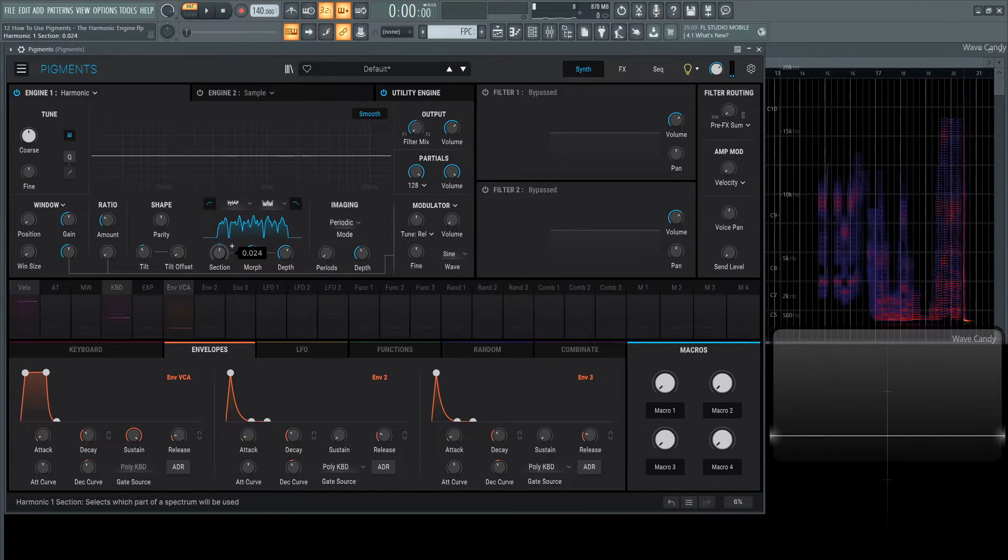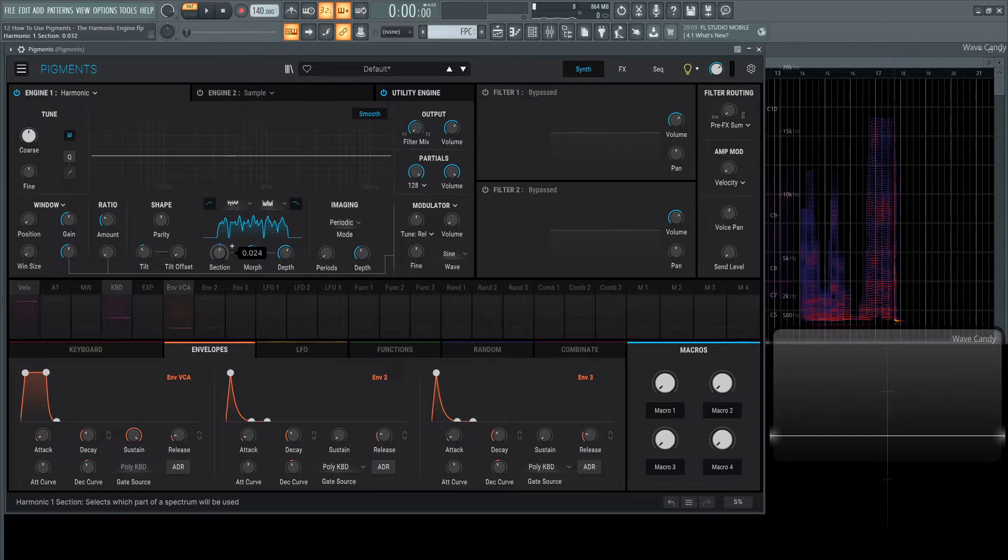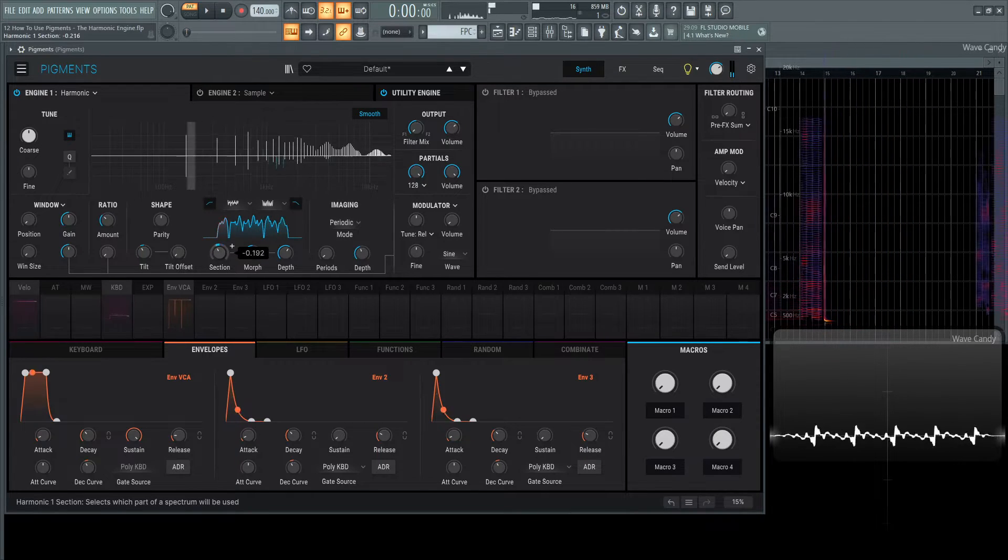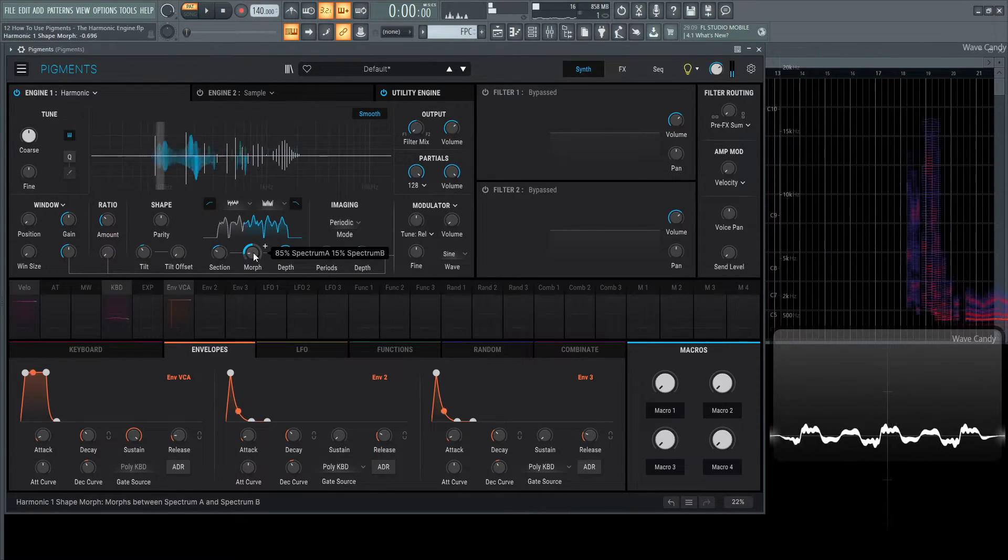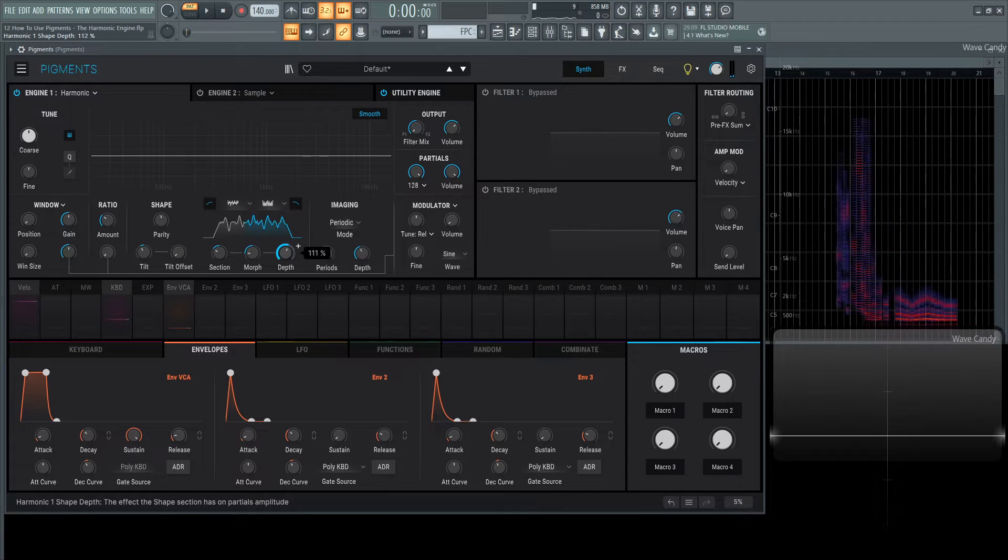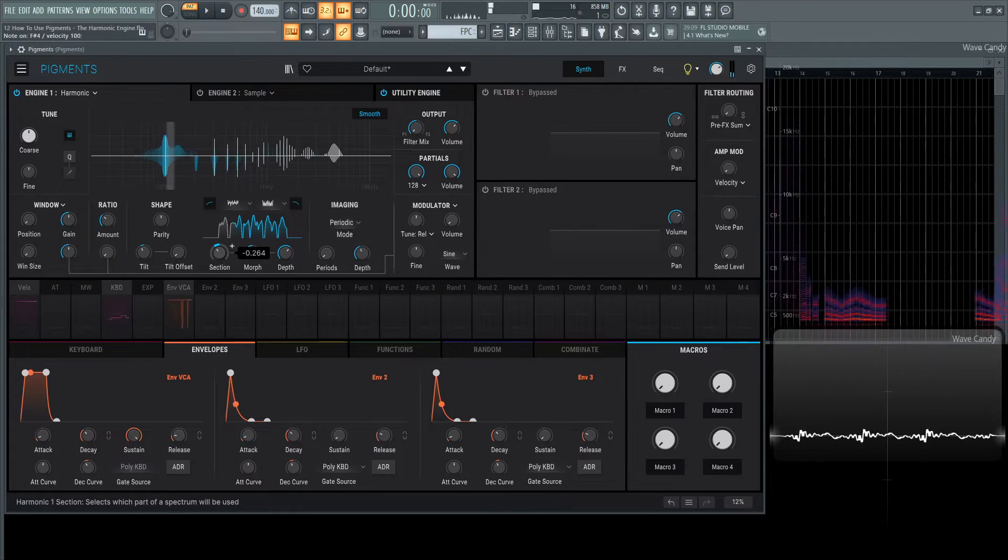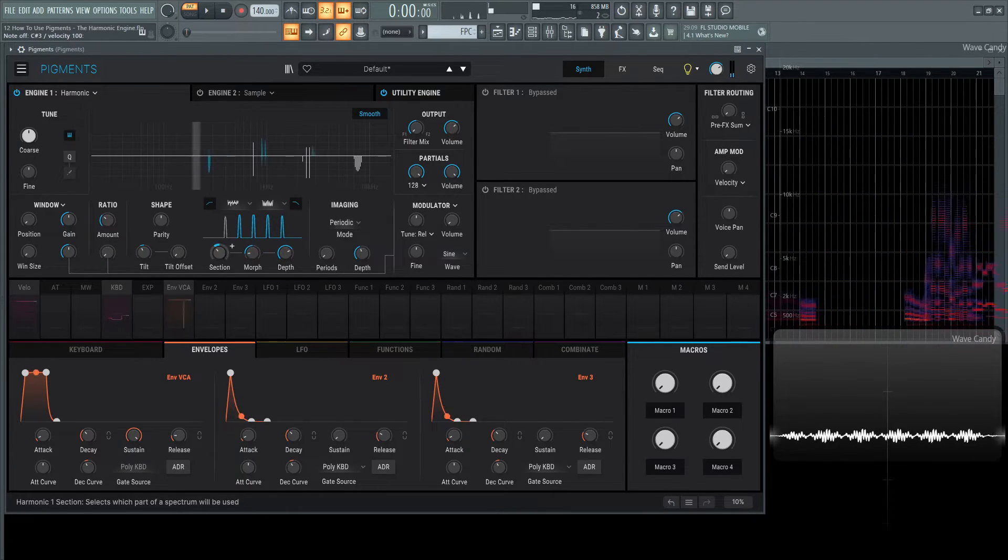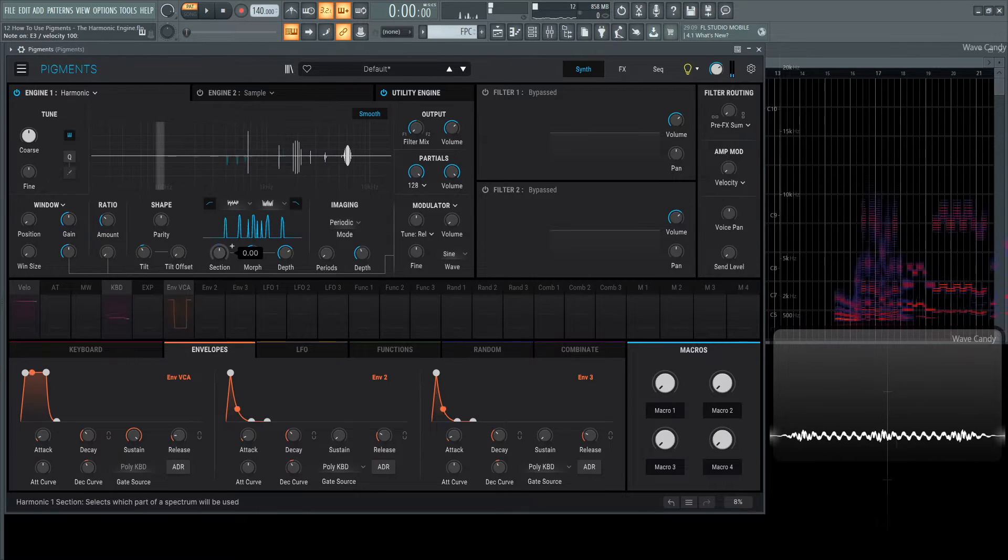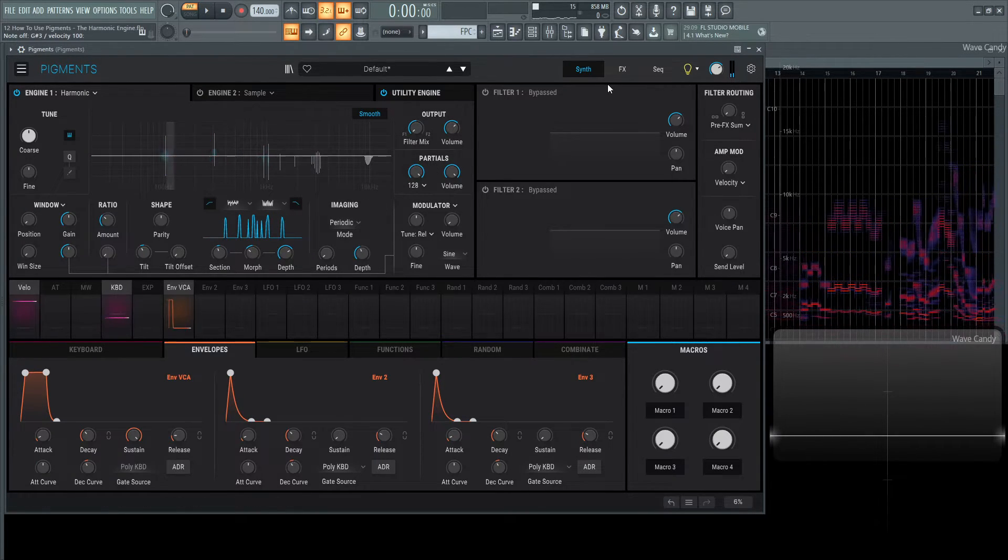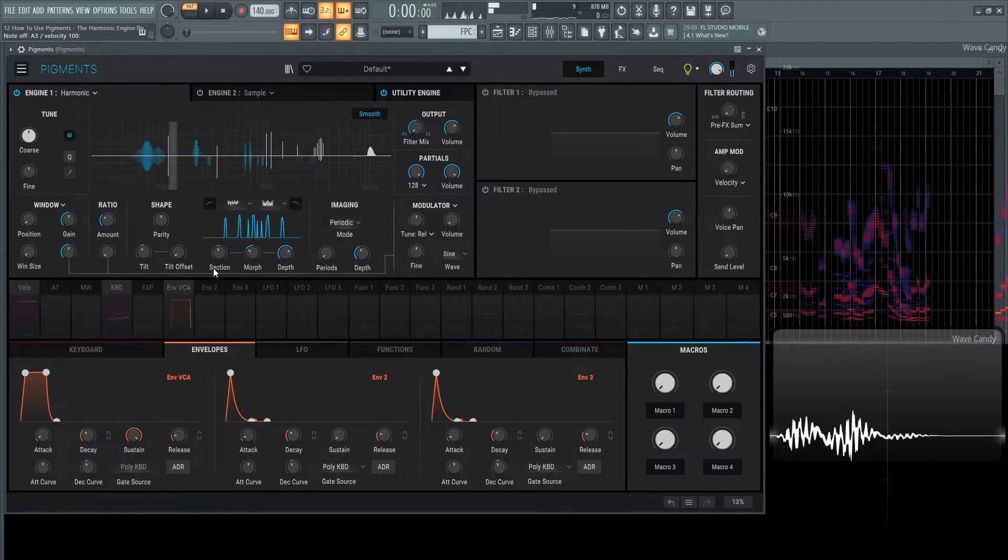And maybe play around with the section, find a certain cool sound. Turn the depth all the way up, or pretty close to it. You can make interesting sci-fi type sounds here.